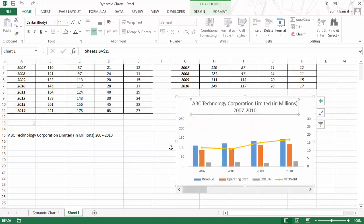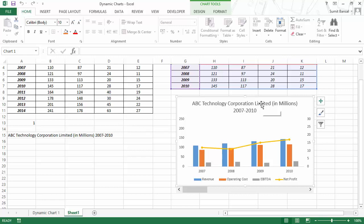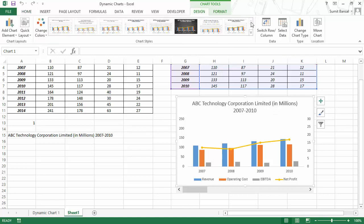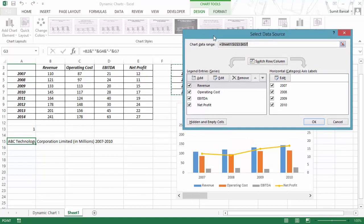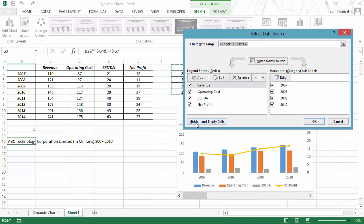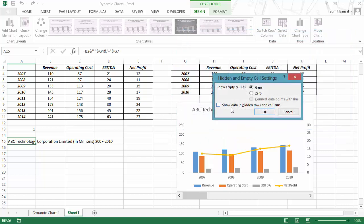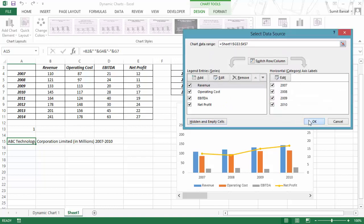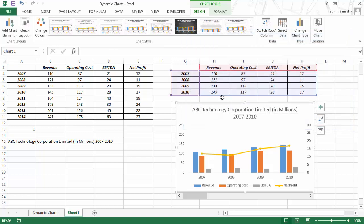You can definitely hide all these values. If you are planning to hide the values, do make sure you have selected this chart, gone to the Design tab, and in Select Data dialog box, in hidden and empty cells, you have checked 'Show data in hidden rows and columns'. If you do not check this option, as soon as you hide your data, everything would be gone from your chart.